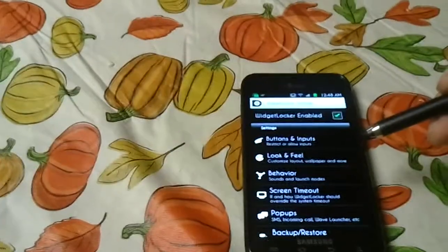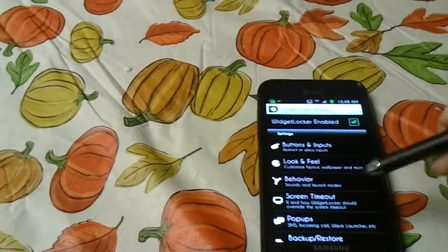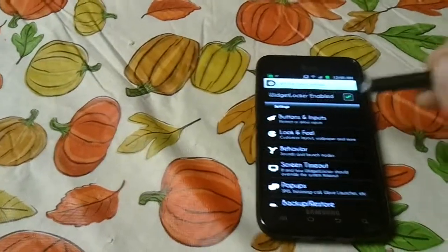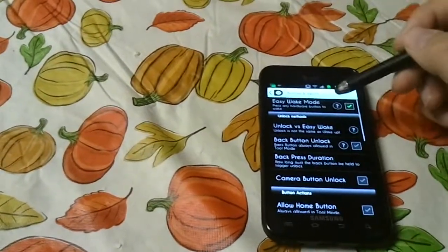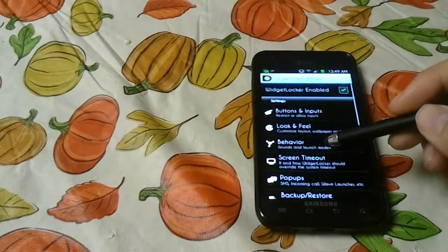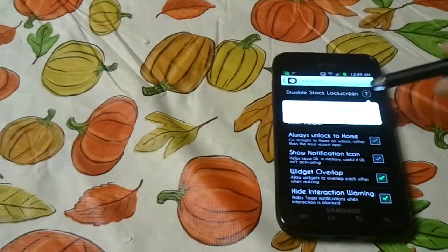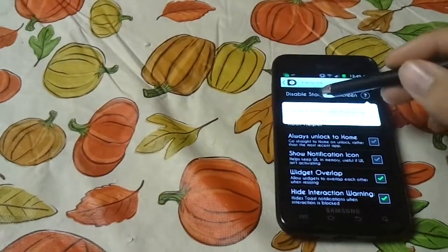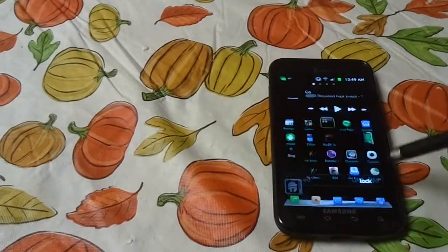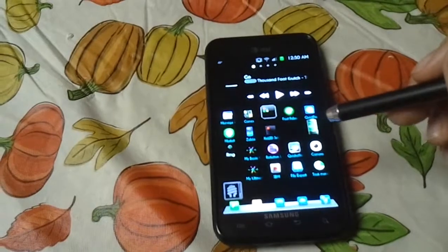What it does essentially is it disables the default lock screen. If you also use WidgetLocker, the default lock screen causes some bugs with WidgetLocker on the Skyrocket. So if you disable the default lock screen using Easy Wake Mode, then you can use noLED, and WidgetLocker runs like 10 times better on this phone. If you go to Advanced, Disable Lock Screen, it'll say the stock lock screen is already disabled due to the Easy Wake Mode setting. So that's what that does — that is how you can get noLED to work with WidgetLocker.